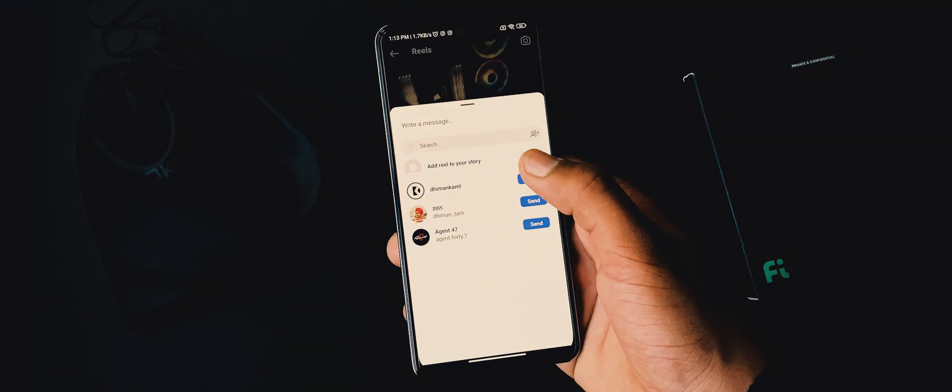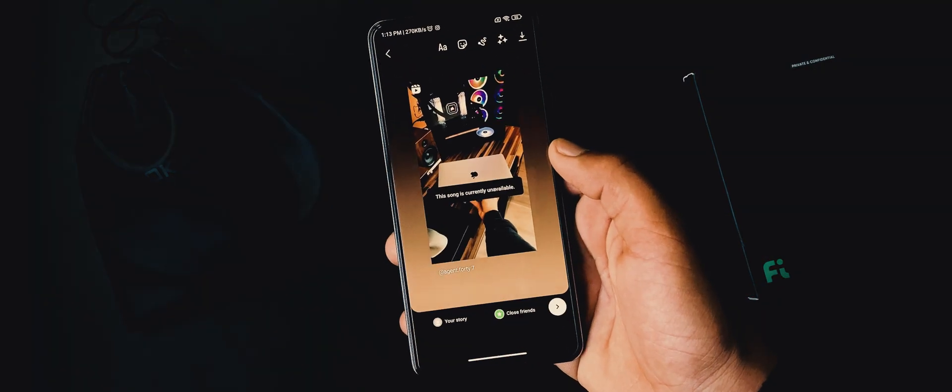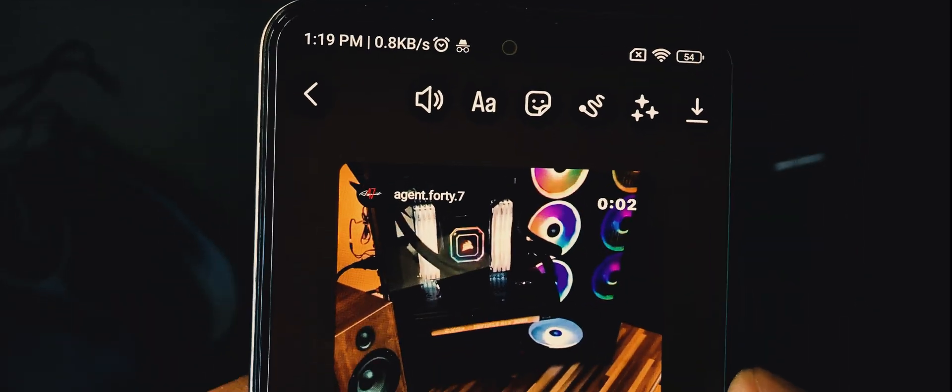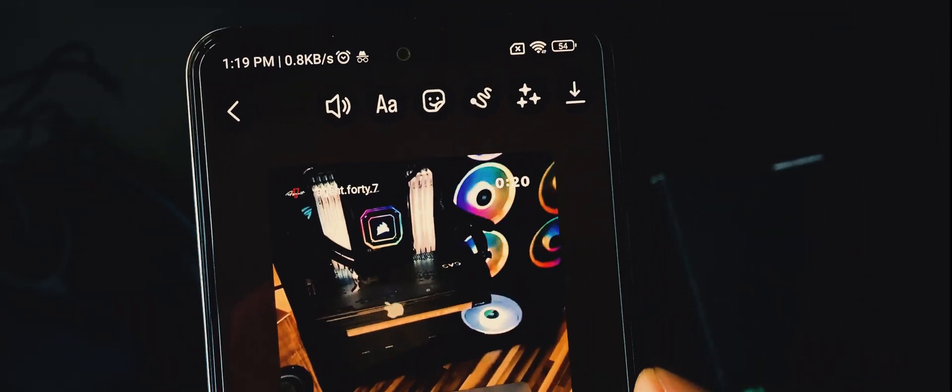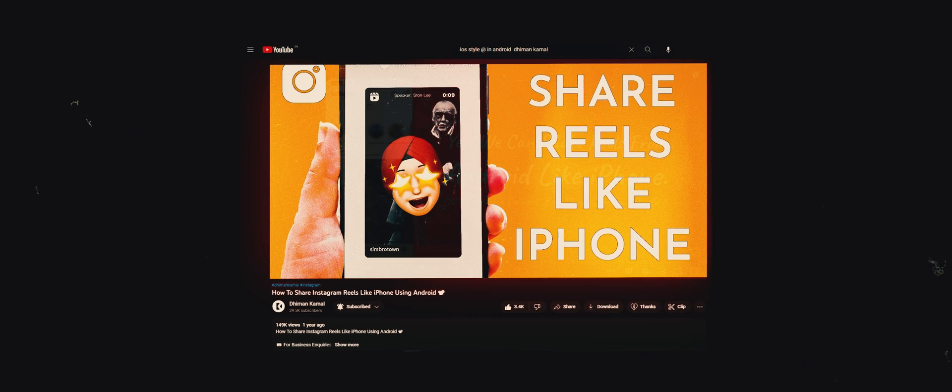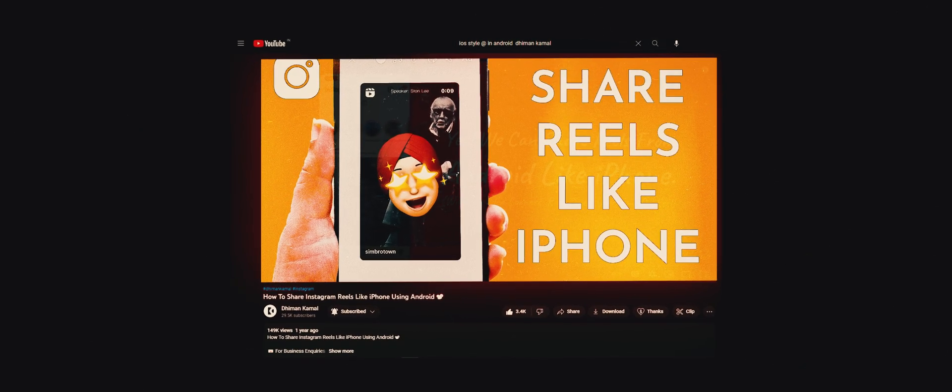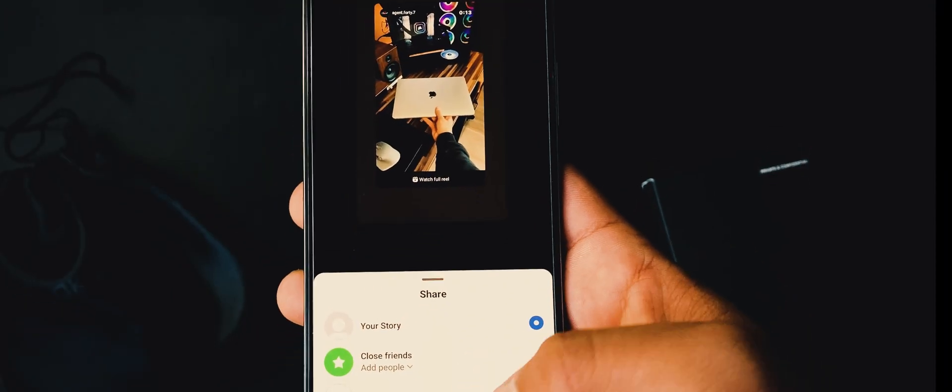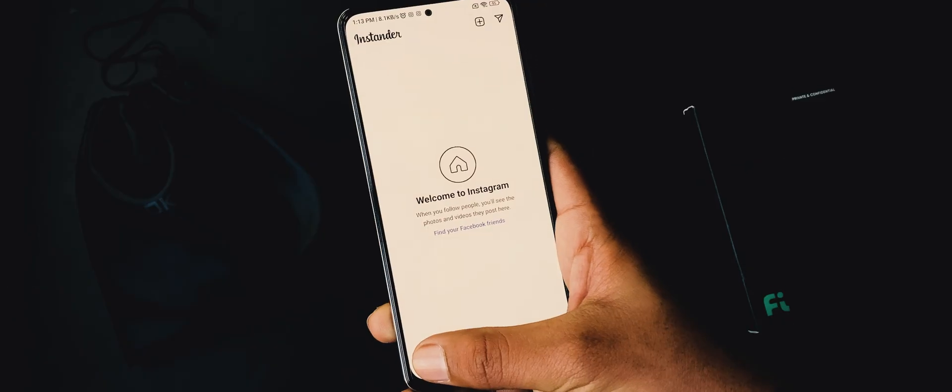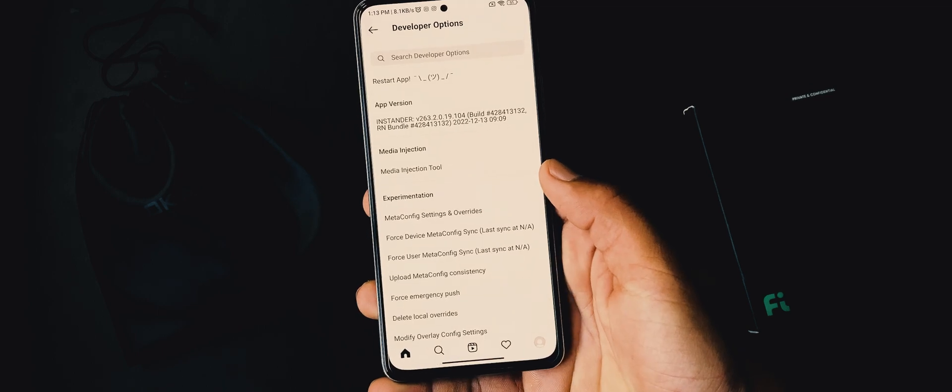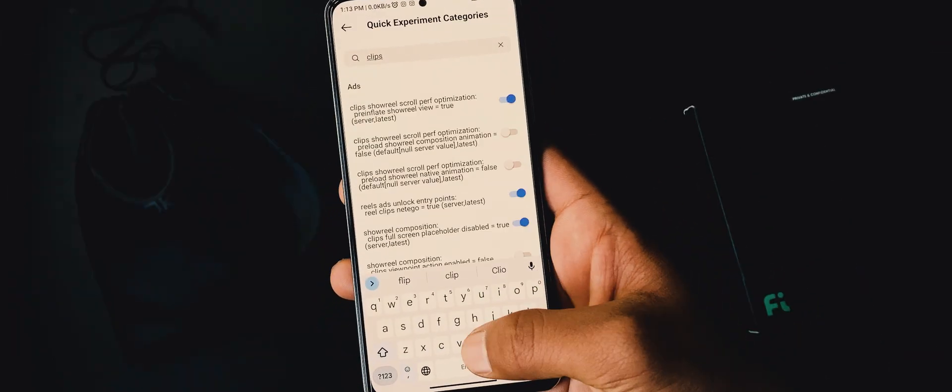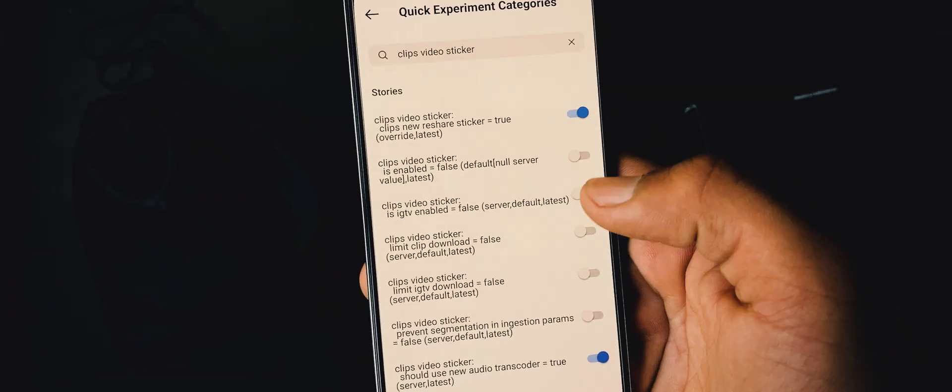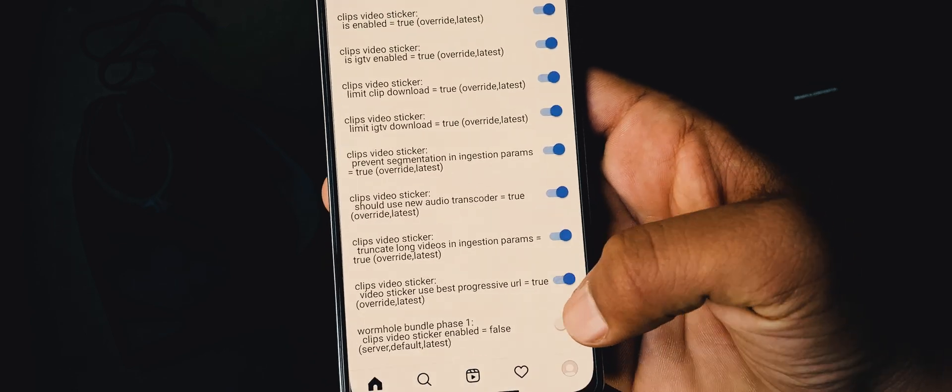You already know that reels shared from Android have scared edges, but shared from iPhones have round edges along with a timer. I have already done a complete guide showing you how you can share reels to story with round edges plus timer around right. But if you are an Instander user, you can do that easily. Just hold this home icon, then open meta config settings. Here look for clips video sticker. Now enable all these options one by one. Then close the Instander.